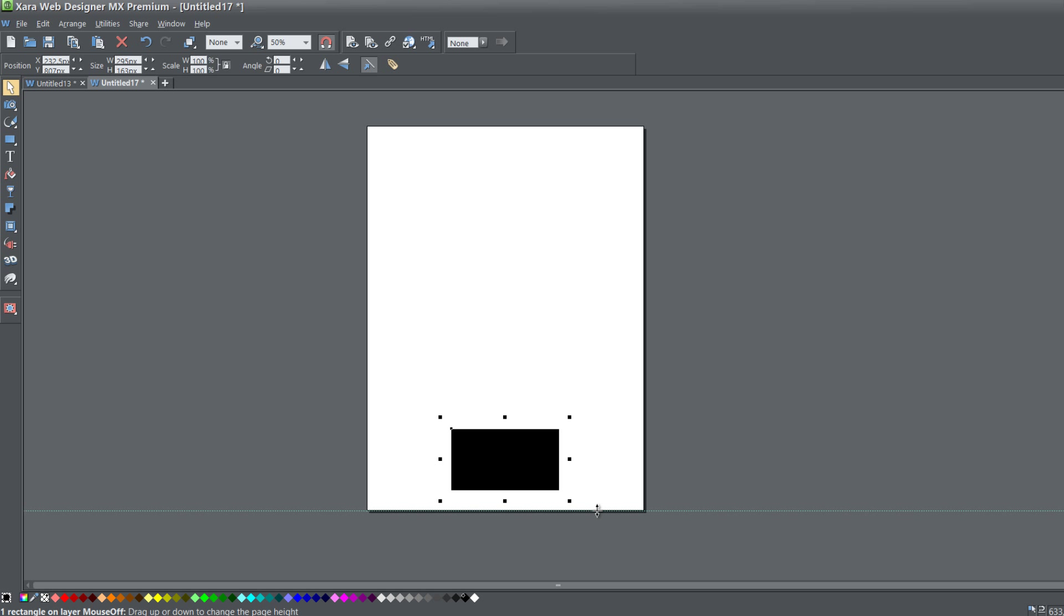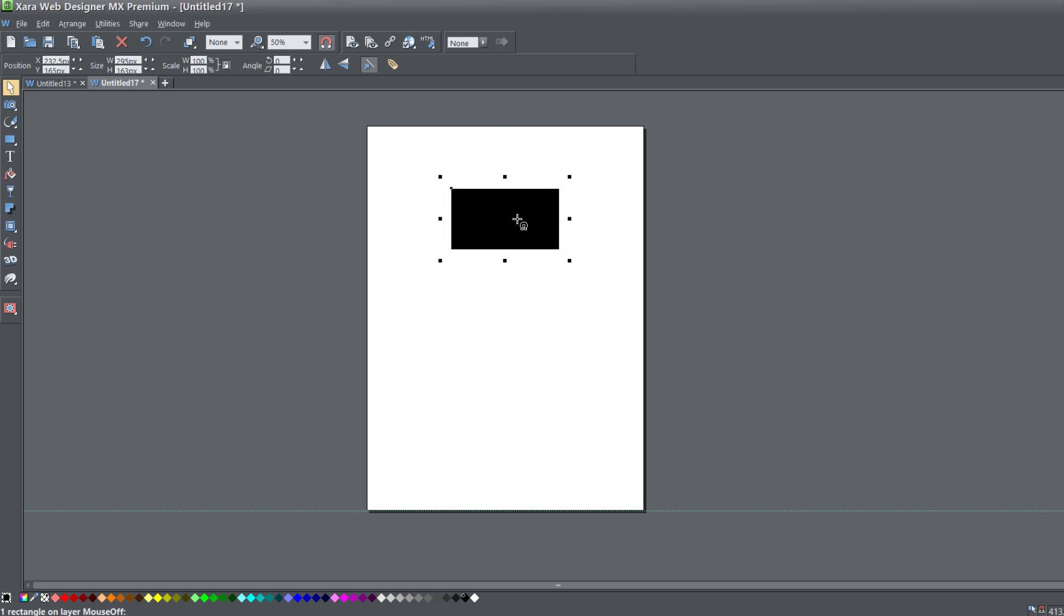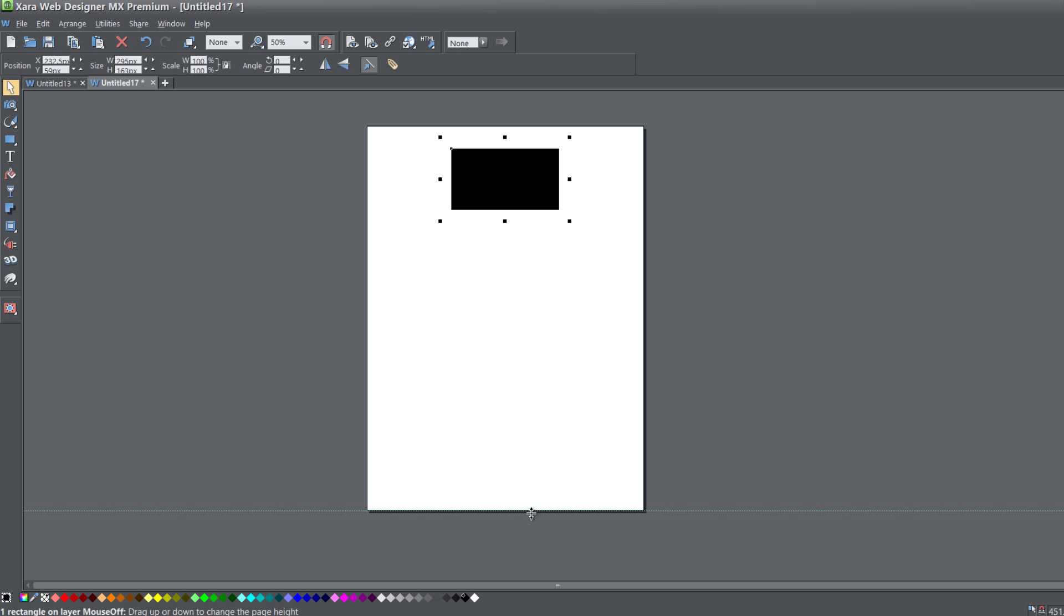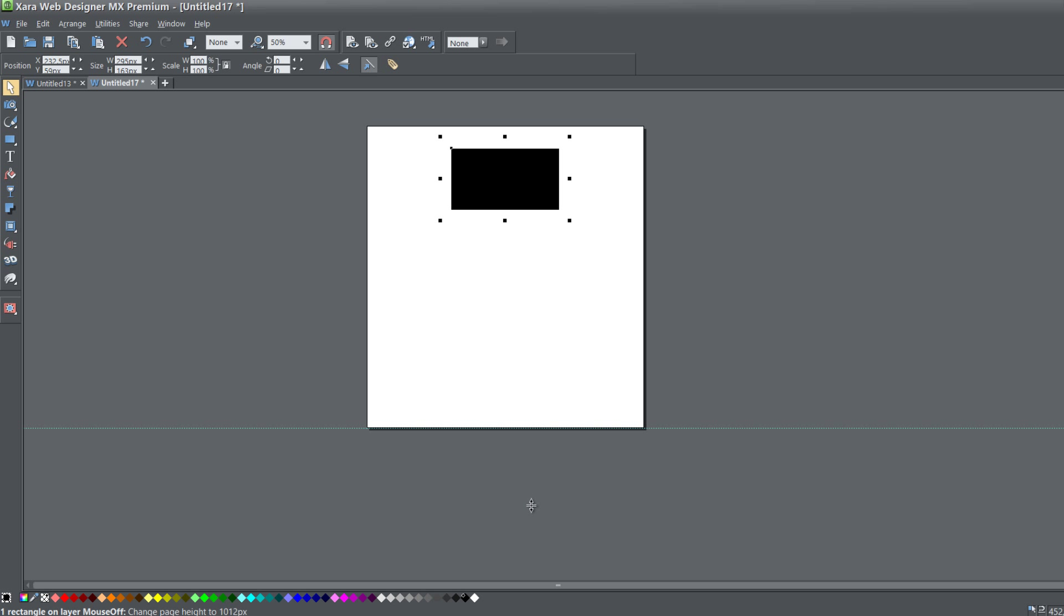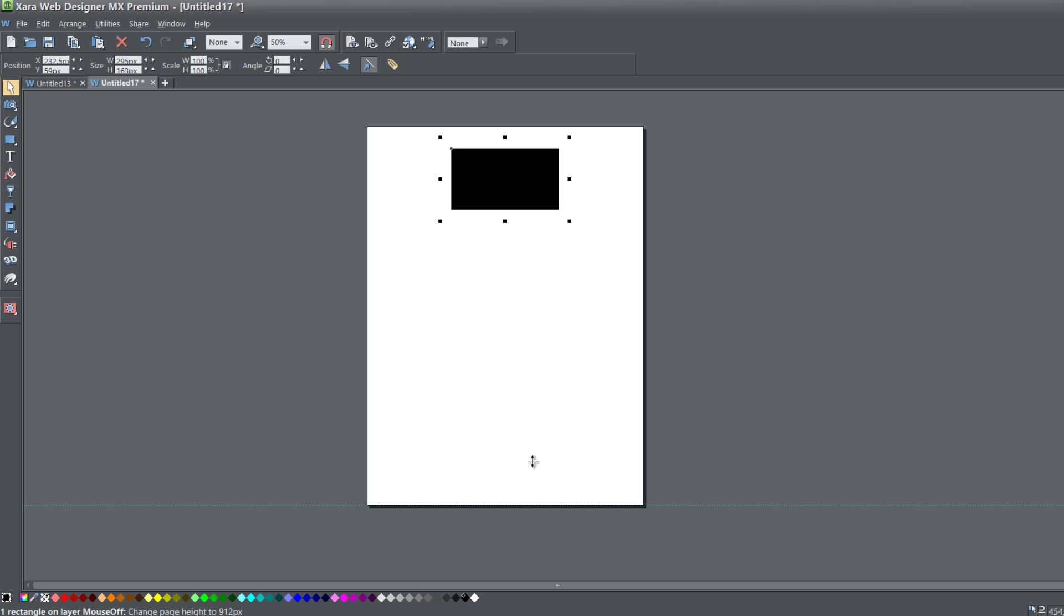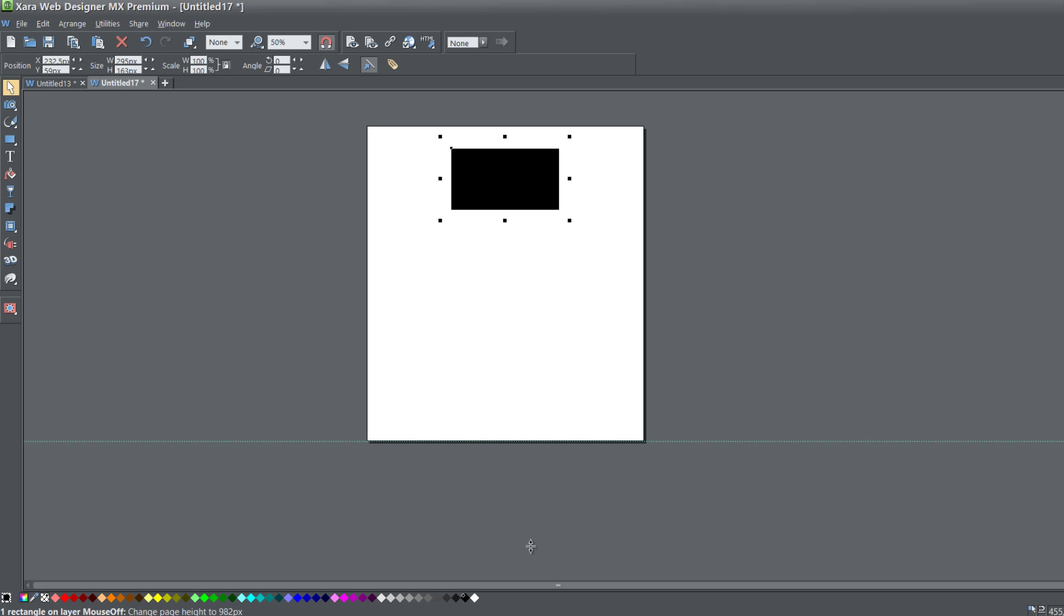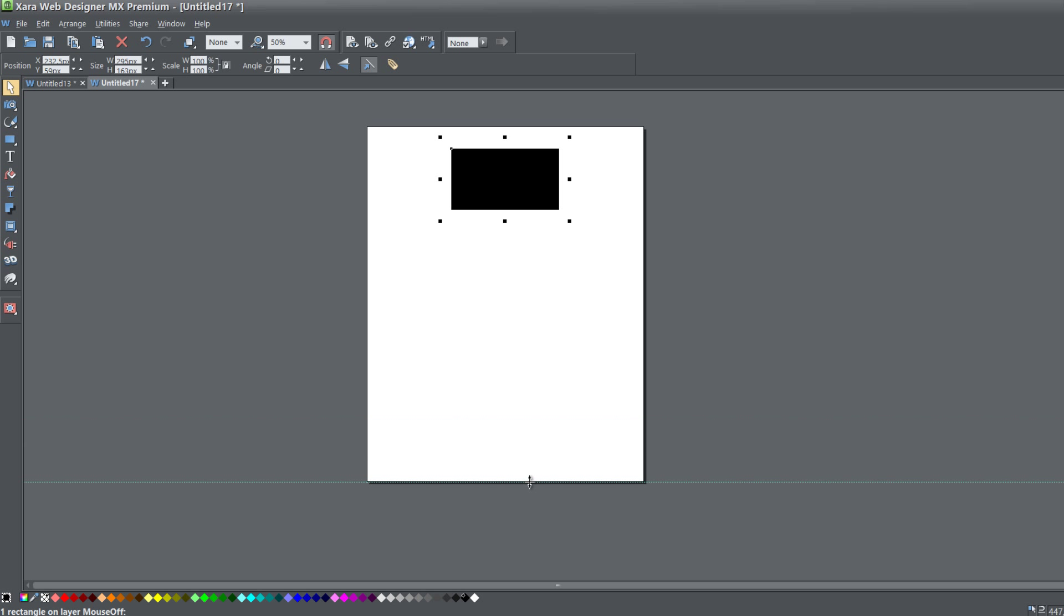Now let's move that rectangle towards the top of our page and resize the bottom edge of our page again. You'll notice that the rectangle stays in a fixed position.